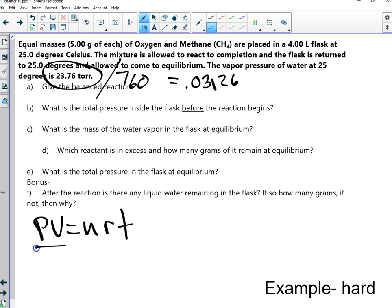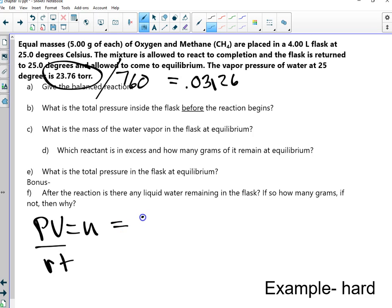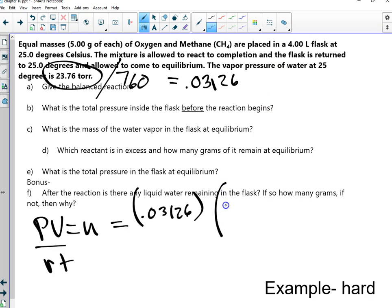Then n equals PV over RT. I'm going to plug them in like 0.3126. Did I hear you say you did it upside down? Yes — everyone does it upside down for some reason. Be careful with your algebra — it's very common that you know the chemistry and then make a simple algebra mistake. The volume is still 4, and your temperature is 298 because it was returned to that temperature after creating heat.